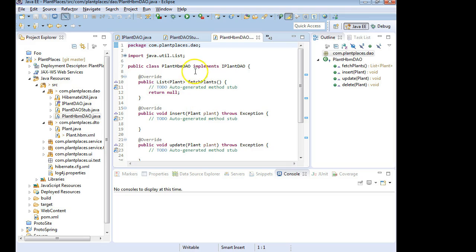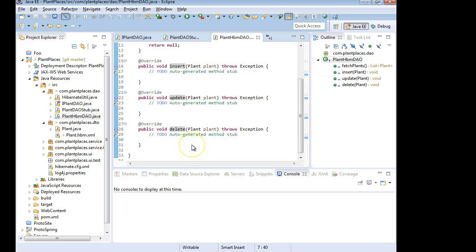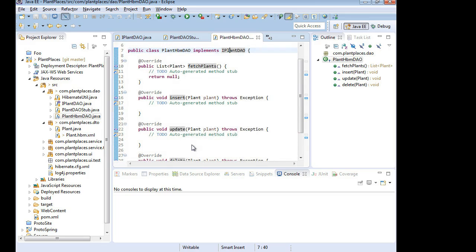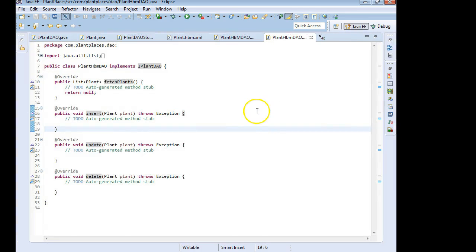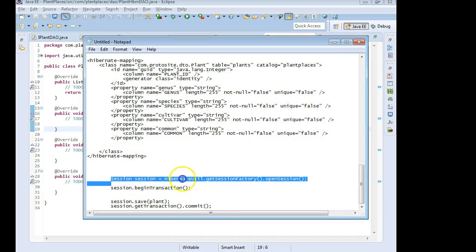And you see that because it sees this relation between object type, I'm sorry, class and interface, it knows to automatically populate several methods for me. The only one we're concerned with at the moment is the one called Insert. I'll Control-M so we can look at this in high def. And I'm going to borrow the syntax that I pasted in the Notepad earlier.